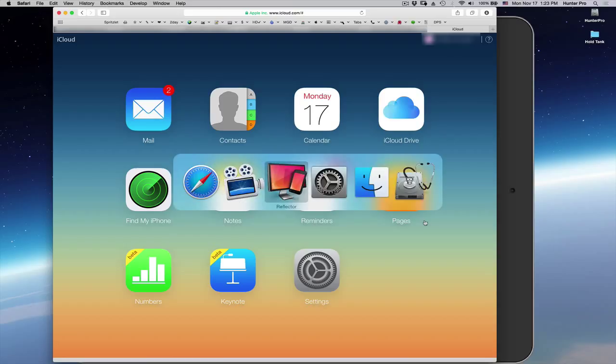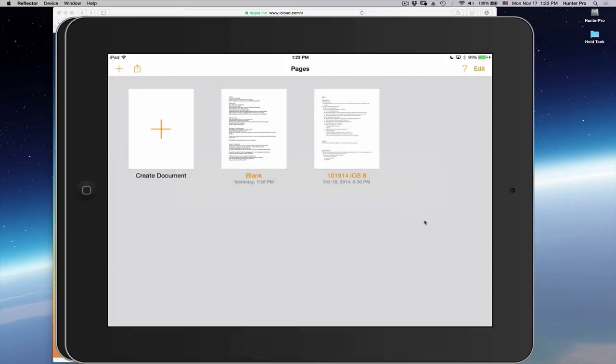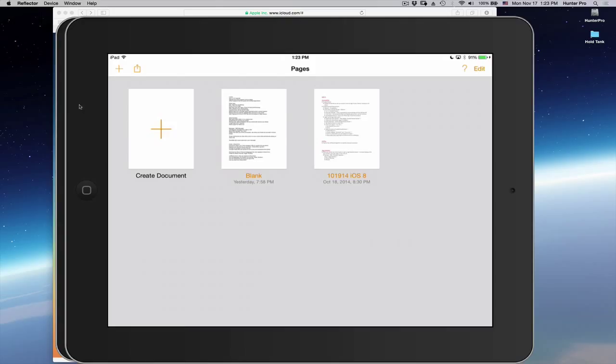I then went to my iPad Air and opened up the Pages application. In the Pages application, I saw at least two of the files. So, I thought if two of the files are here on the iPad Air, maybe more will be on my iPad 3, which is an older iPad.